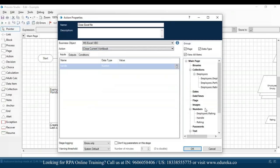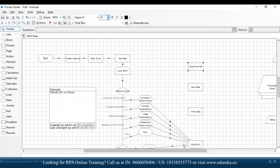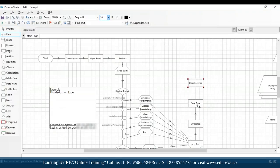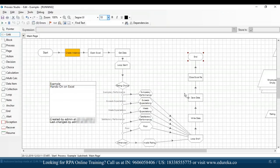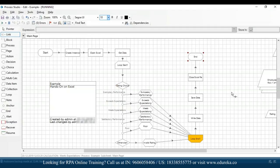Now let's connect all these stages using the link, drag and drop an end stage, connect it, refresh, and click execute. Once I click execute, you can see that the loop is getting executed. Let's wait for it to finish and then open our Excel file to see whether the data has been written back.